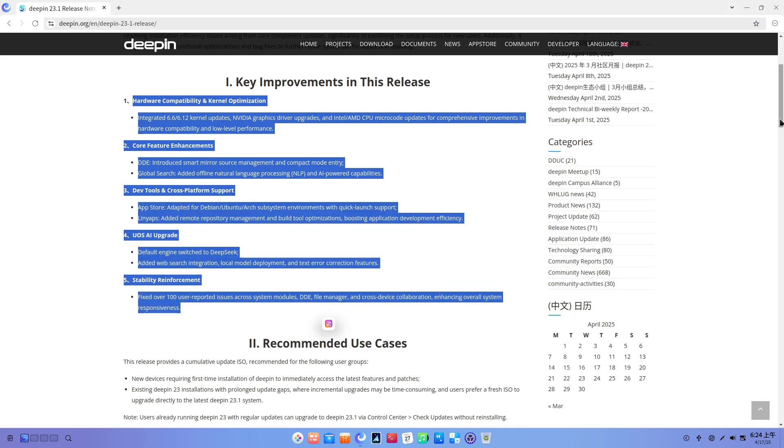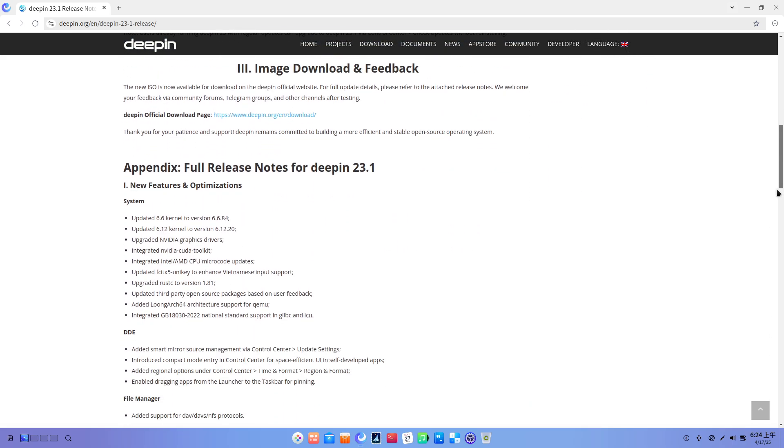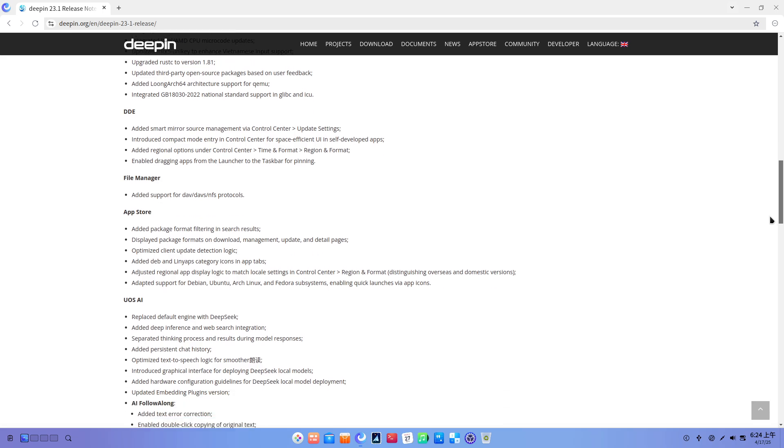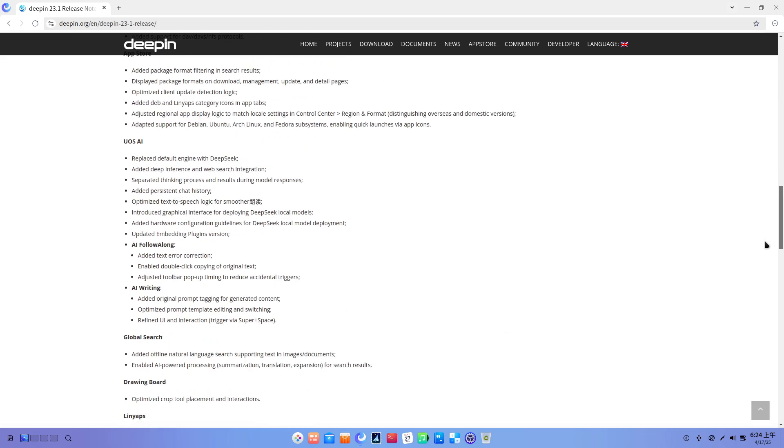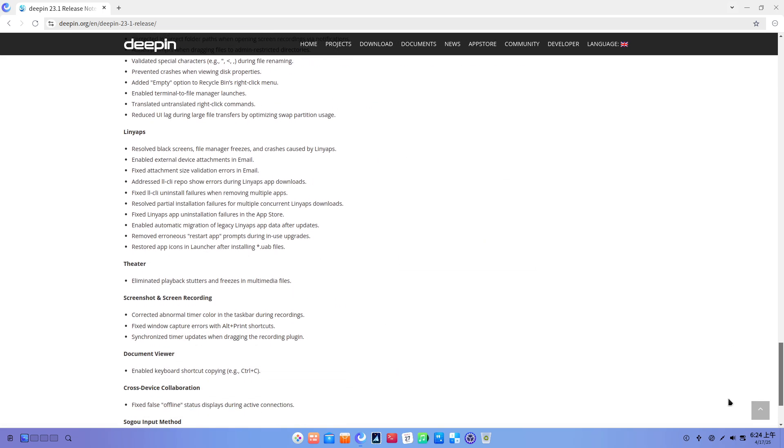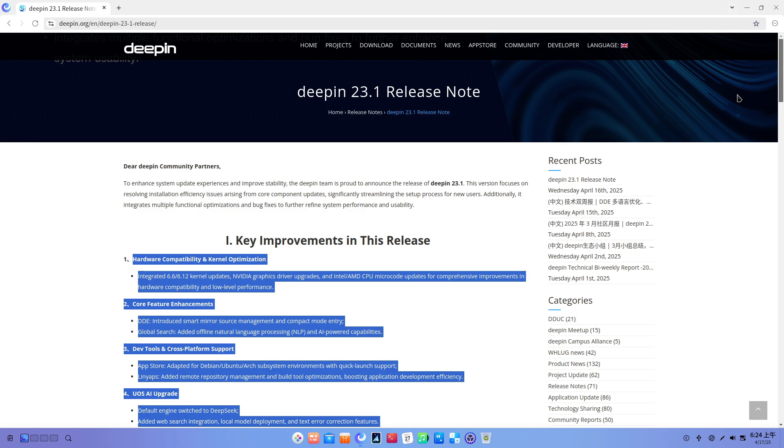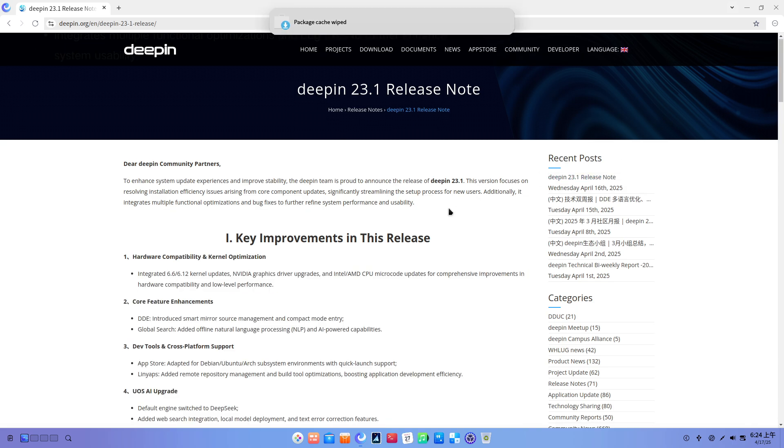4. LinYap's improvements. Deepin's self-developed universal packaging system gains remote repository management and optimized build tools, simplifying cross-platform package creation.